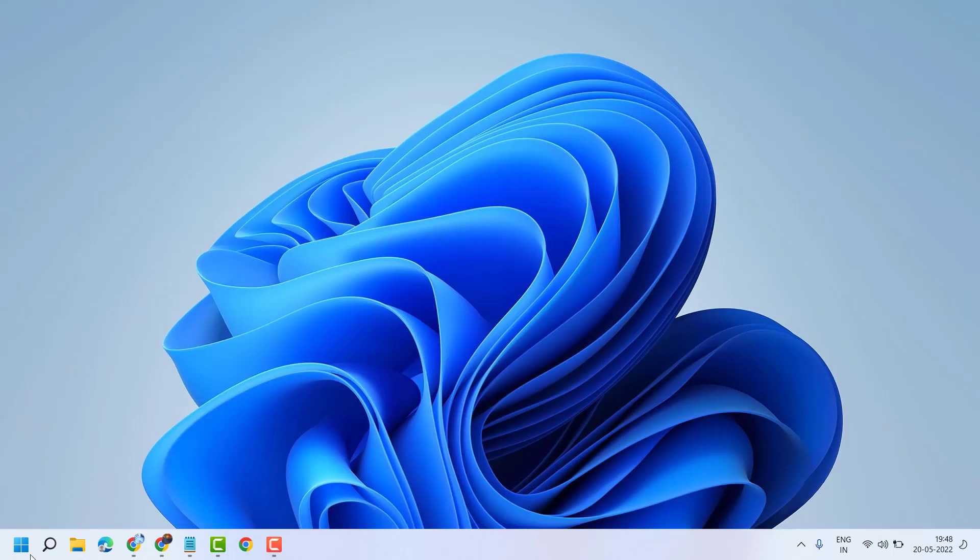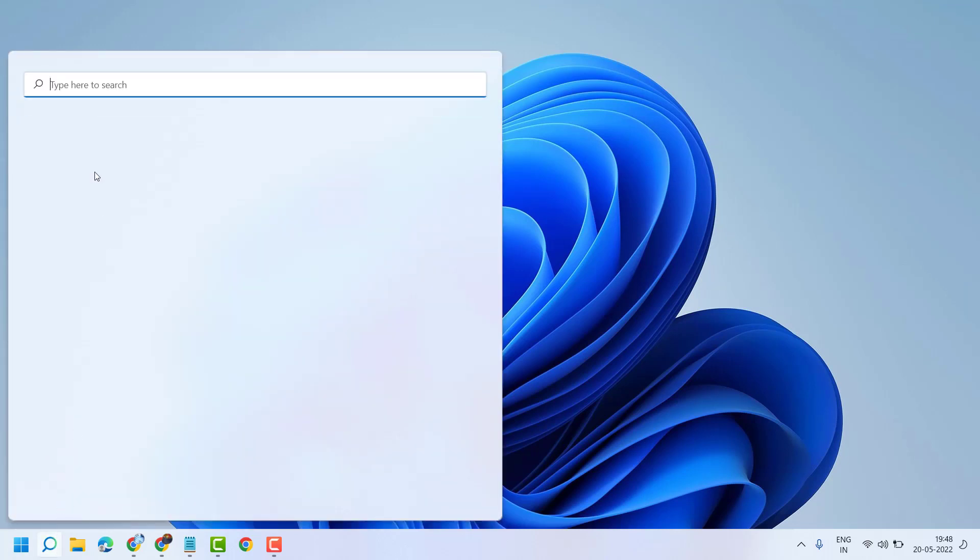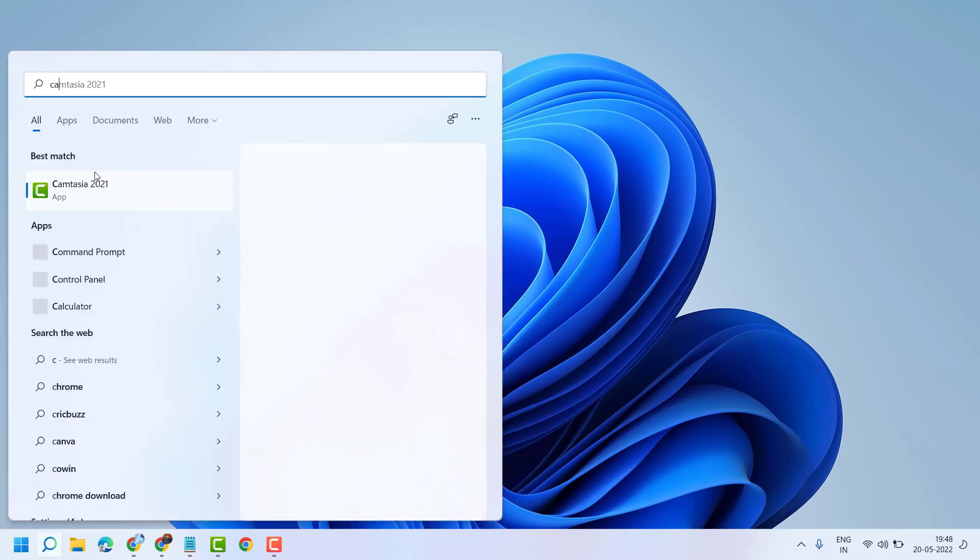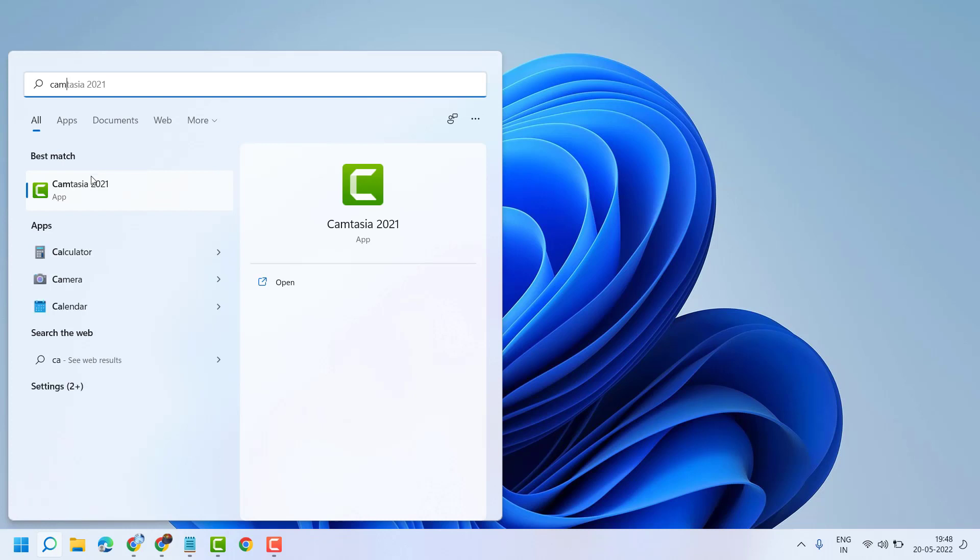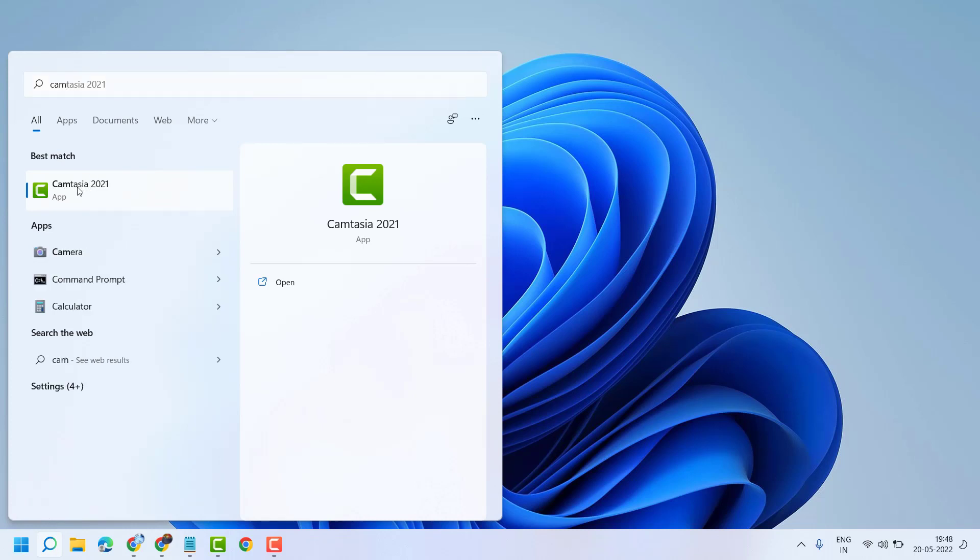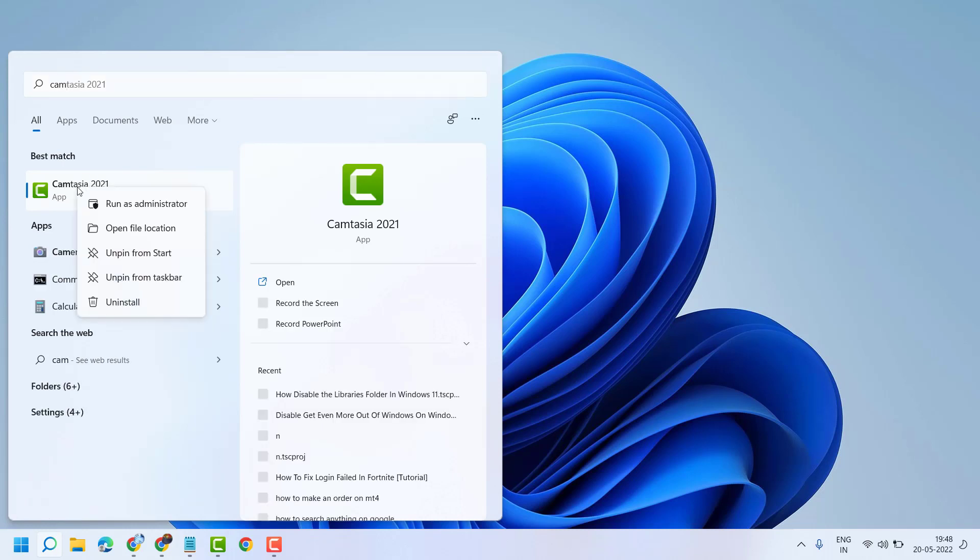Very simple, click on Start, search here any program or application. Right click on it and click on open file location.